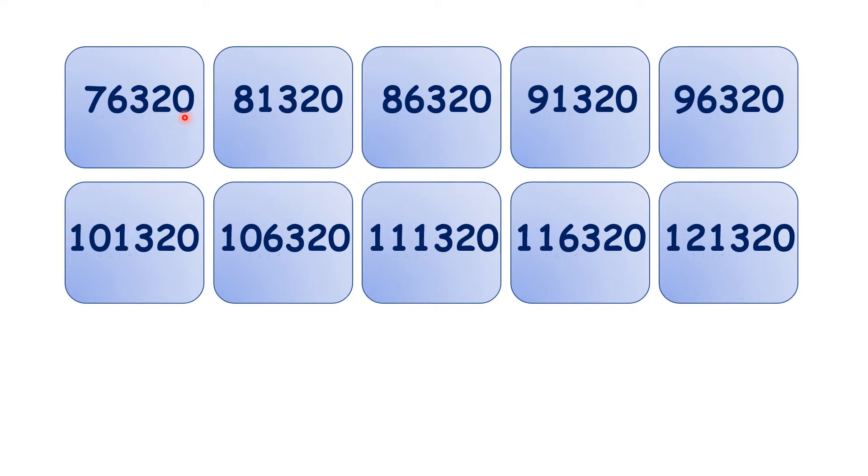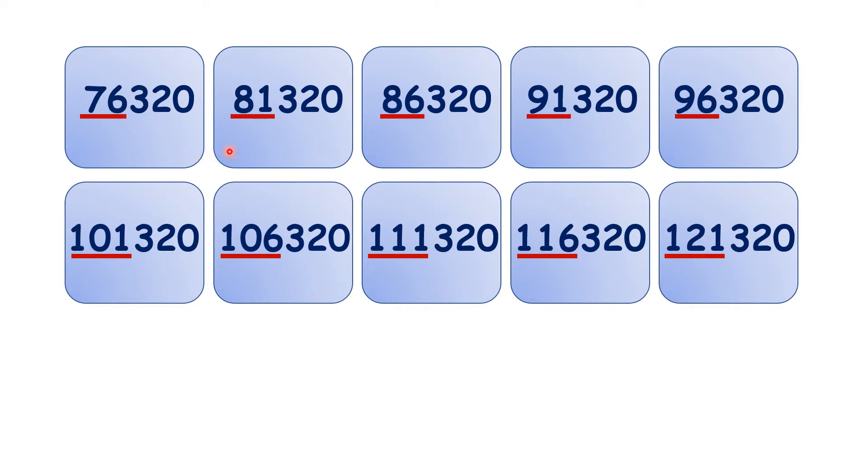But if we ignore the hundreds, tens, and units, we can see that counting up in steps of 5,000 is the same as counting up in steps of 5.